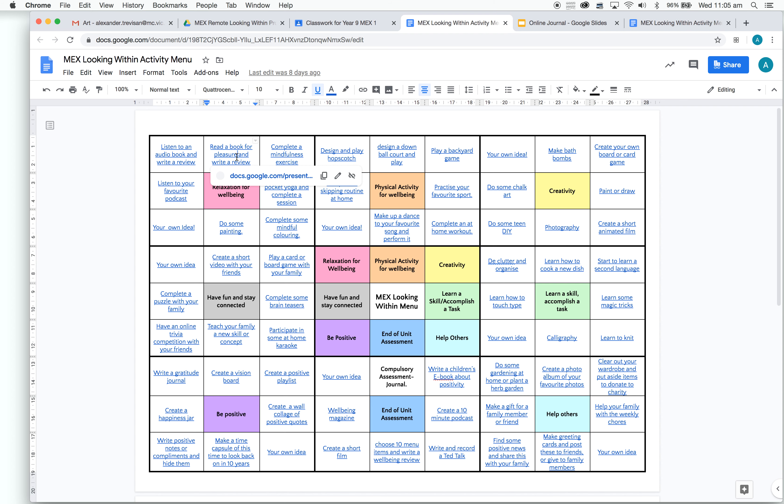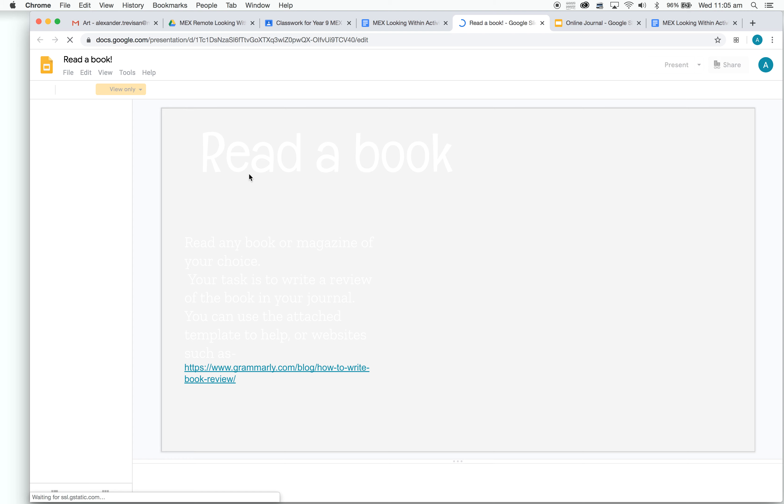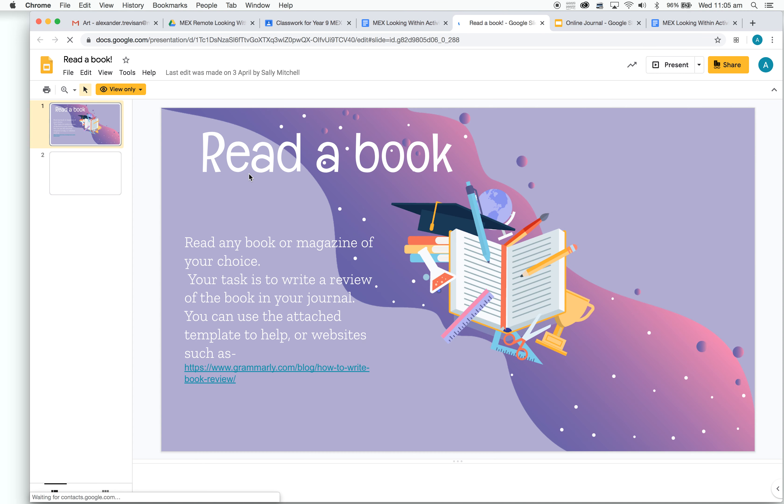If you click on this writing, a little document will pop up. We can click on this. This will give you a task description of exactly what you need to do. For this one, read any book or magazine of your choice. Your task is to write a review of the book in your journal. You can use the attached template to help, or websites such as the one listed below.